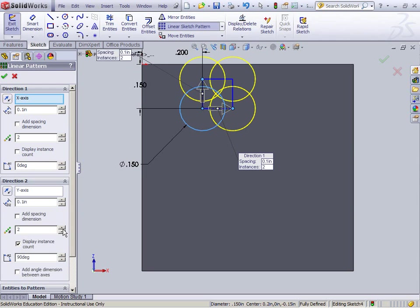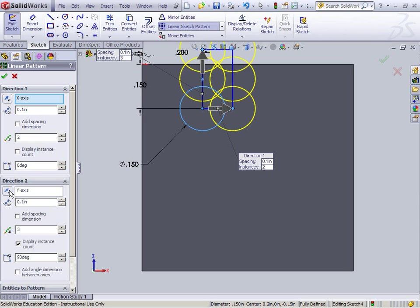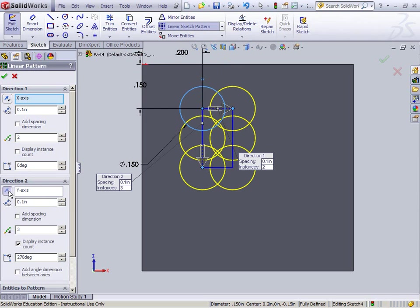So I want more going this way. Of course, it's going the wrong direction. So here's this little button next to the word y-axis. It says reverse direction. Click that.